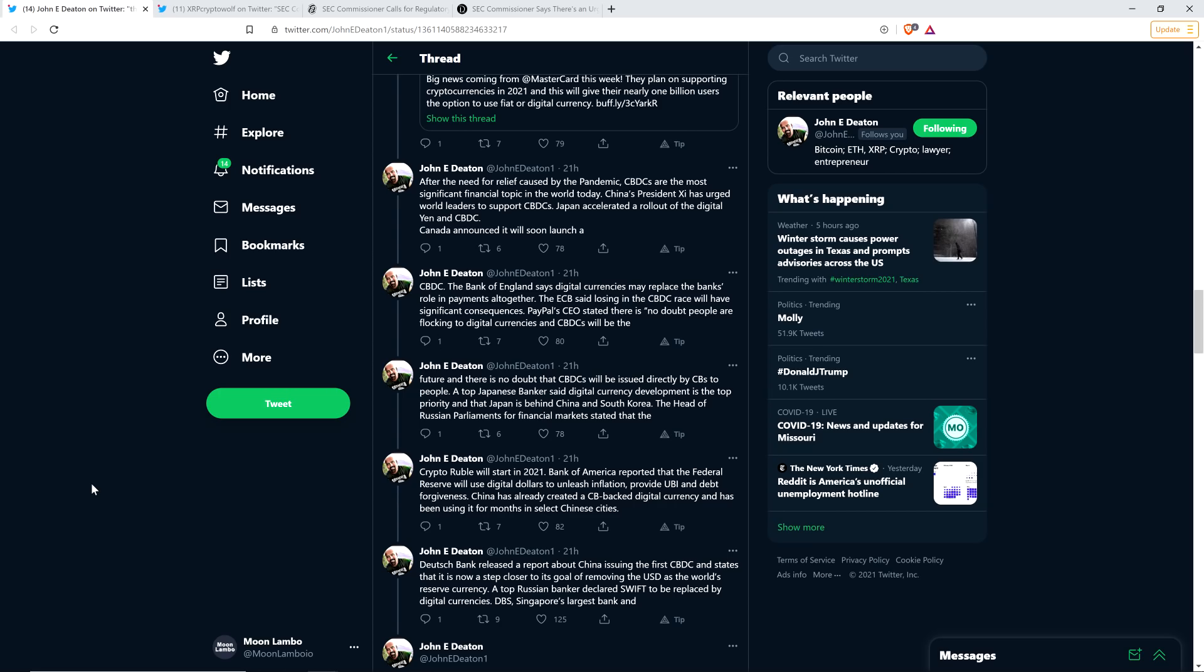And as far as central bank digital currencies, it's also worth noting, and John Deaton is absolutely correct in highlighting all of this stuff. Also worth noting, though, that really central bank digital currencies are just a new form of fiat currency, which is already digital. So we're calling them new central bank digital currencies. But again, the currencies today are digital already.